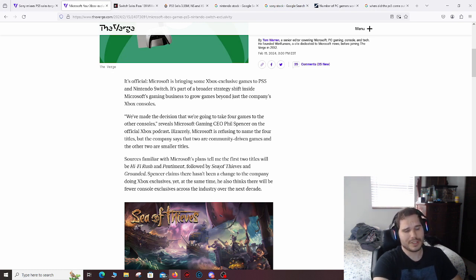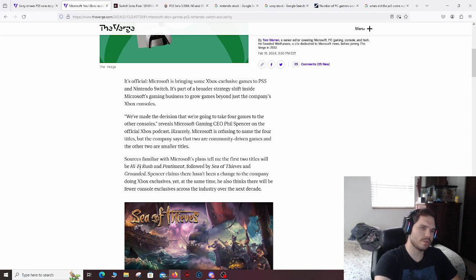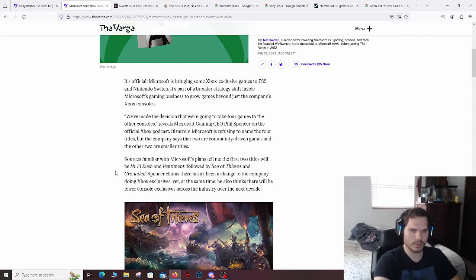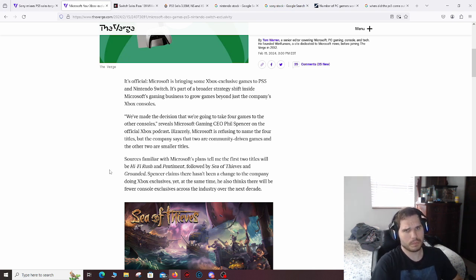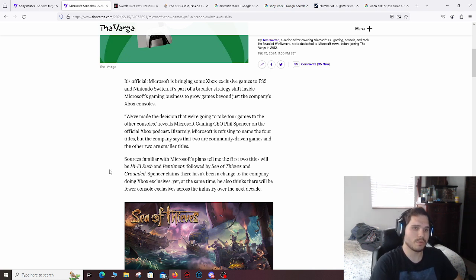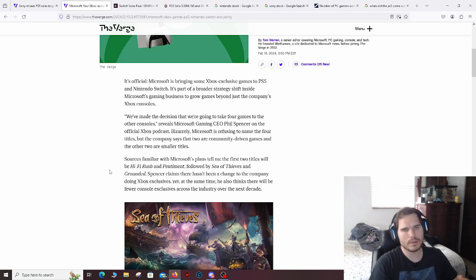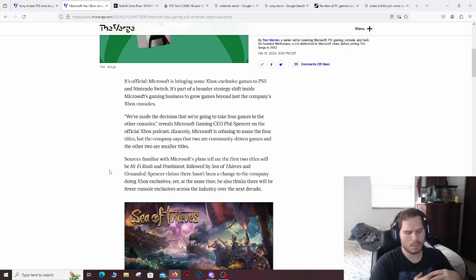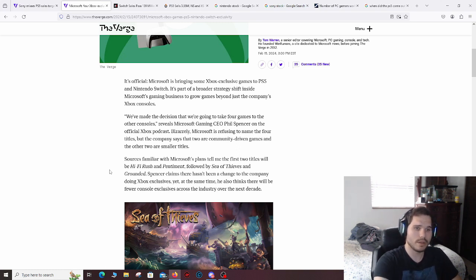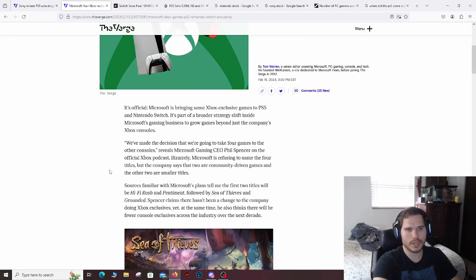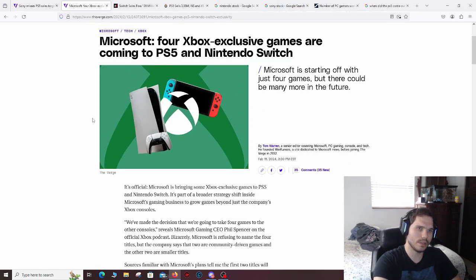So those are some pretty big titles, especially Sea of Thieves. I think it's the biggest title here. And then Hi-Fi Rush, I probably would say second, and then Grounded would be third. So we're talking some pretty big hitters. It's not Halo, but it's pretty big hitters from Microsoft going to other consoles. So they're trying to expand, they're trying to make money. That's what they're trying to do. They're trying to make money as much as they possibly can while retaining as much as they can, like keeping Halo and everything like that.